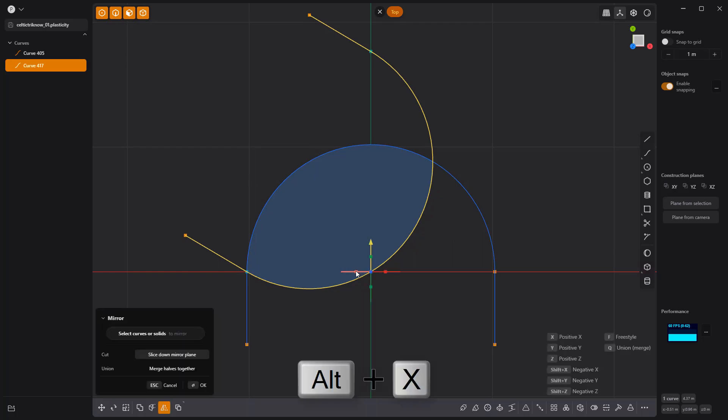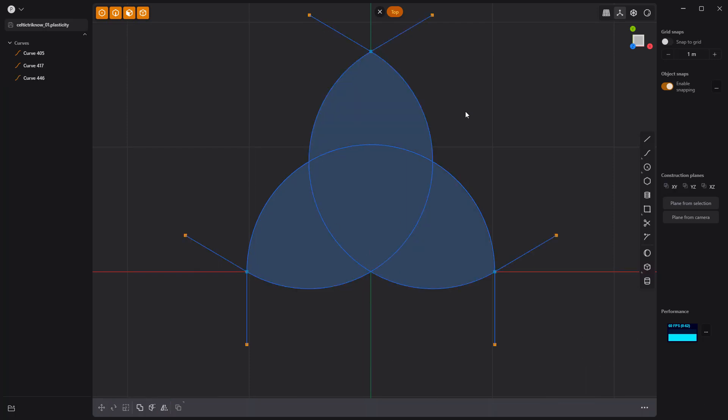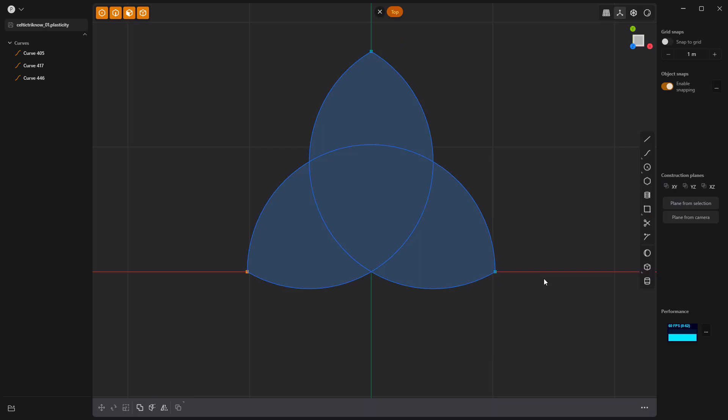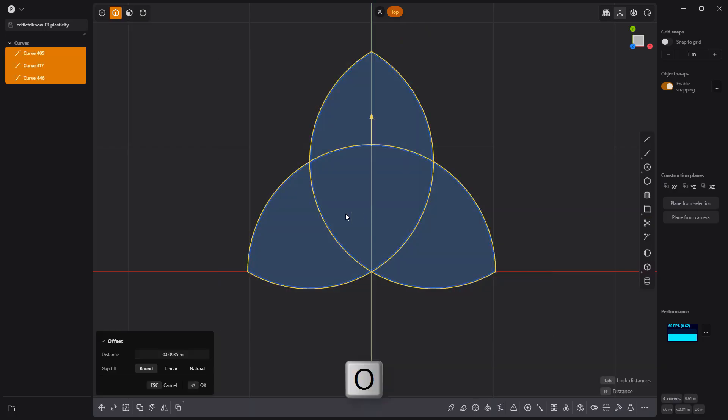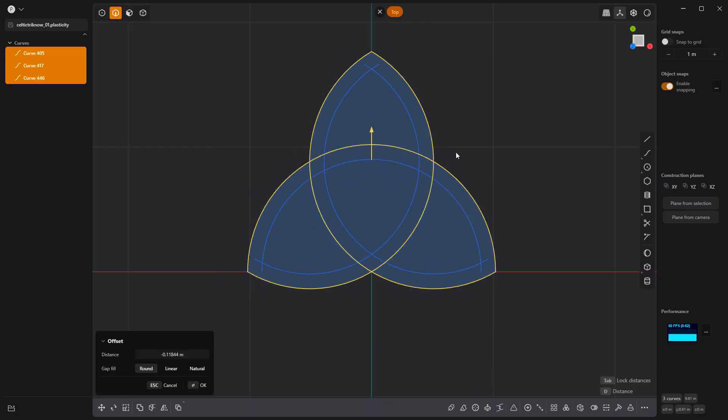Mirror the curve to create a third curve, then use the Trim tool to clean up the overhangs. Select all edges and offset them using the keyboard shortcut O.